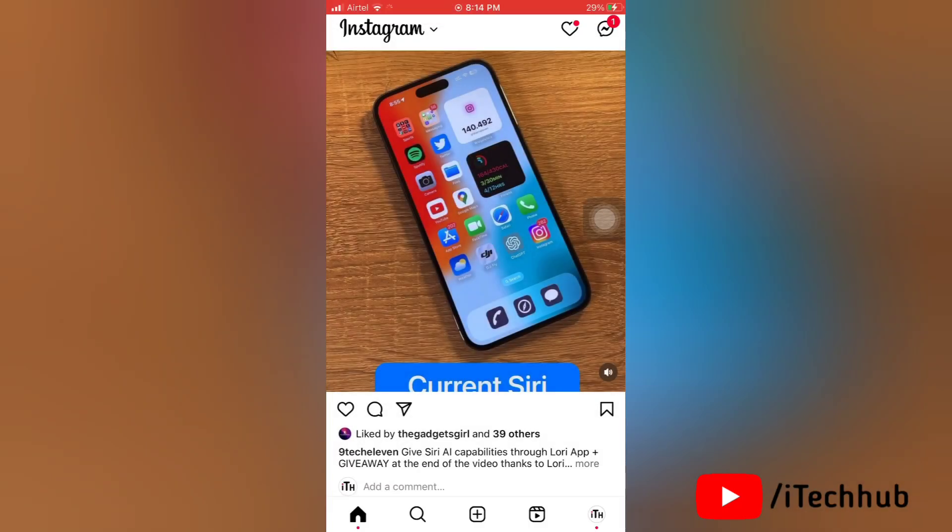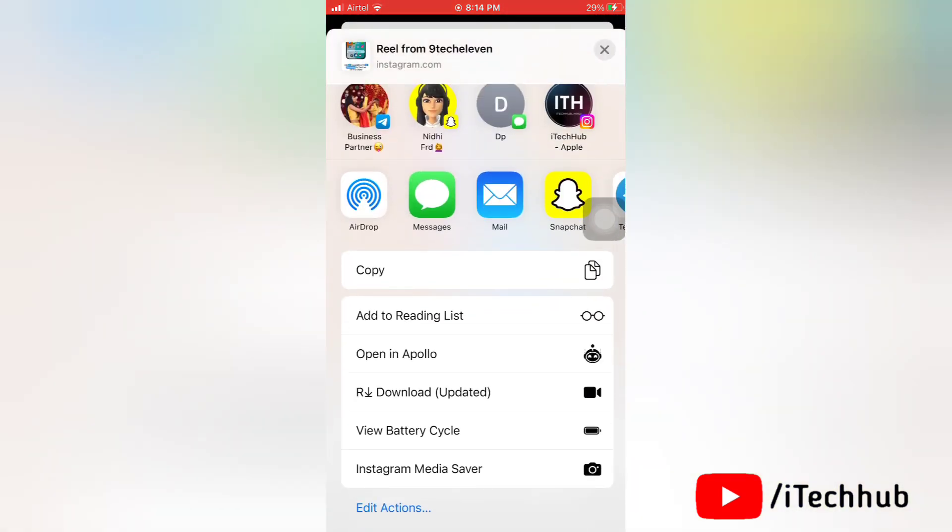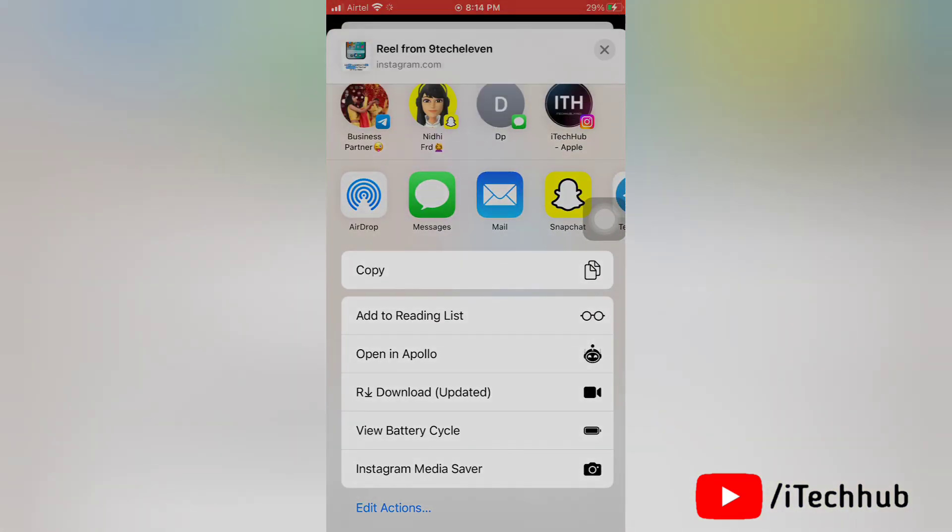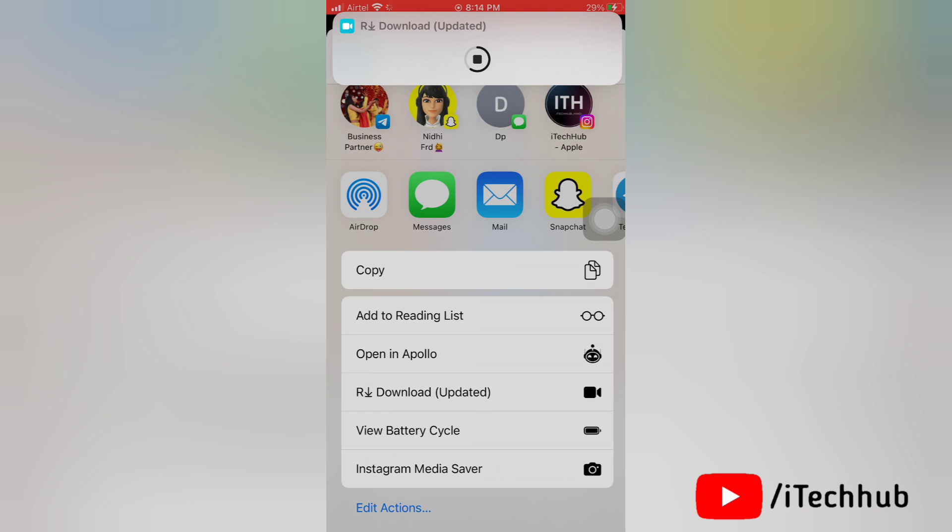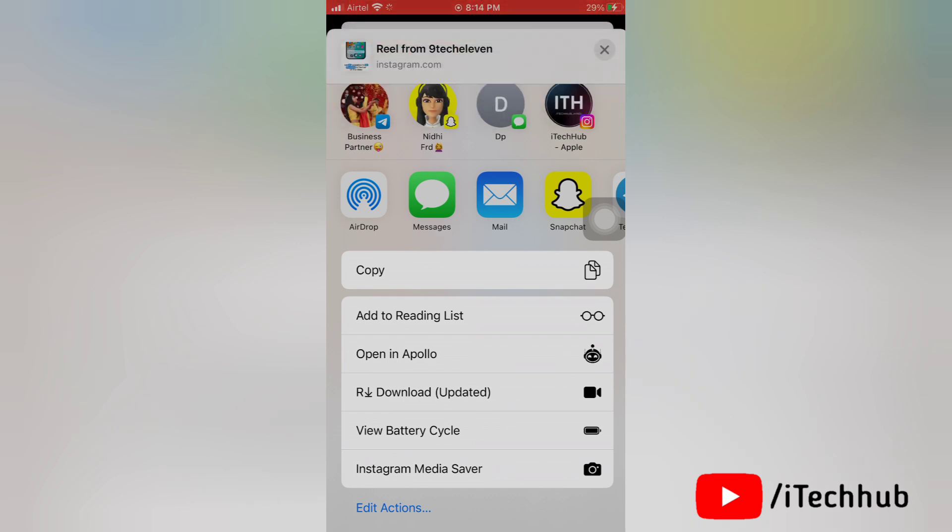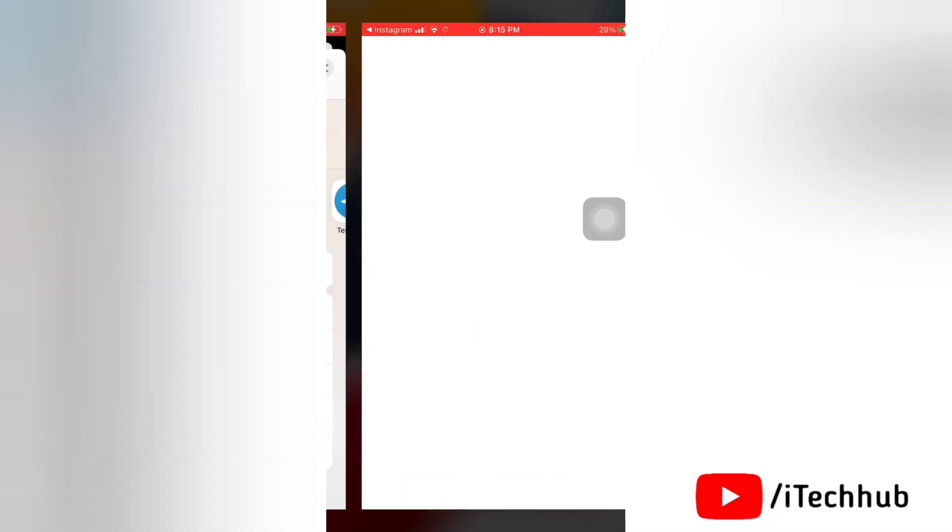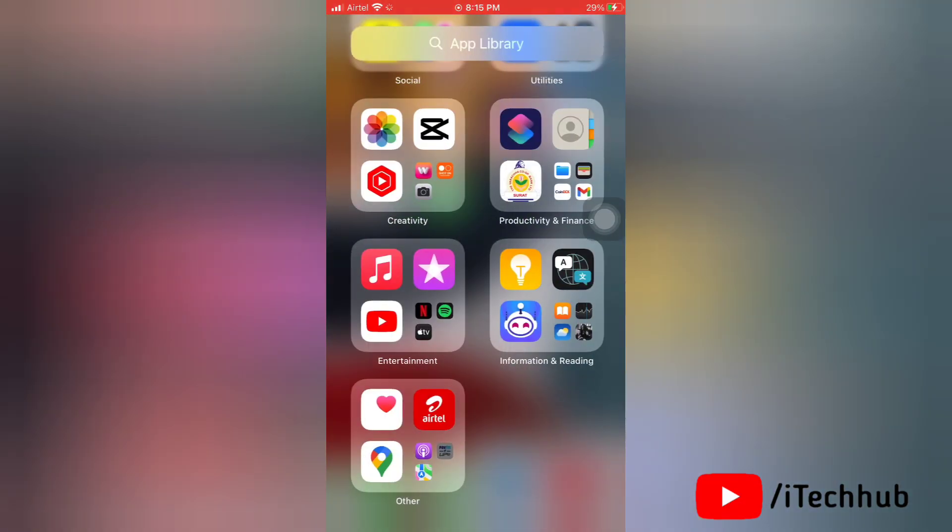Here as you can see I am trying to use a download shortcut but it isn't working at all. So this is the issue that we will fix. So now let's get started, please follow the steps which I will show you.